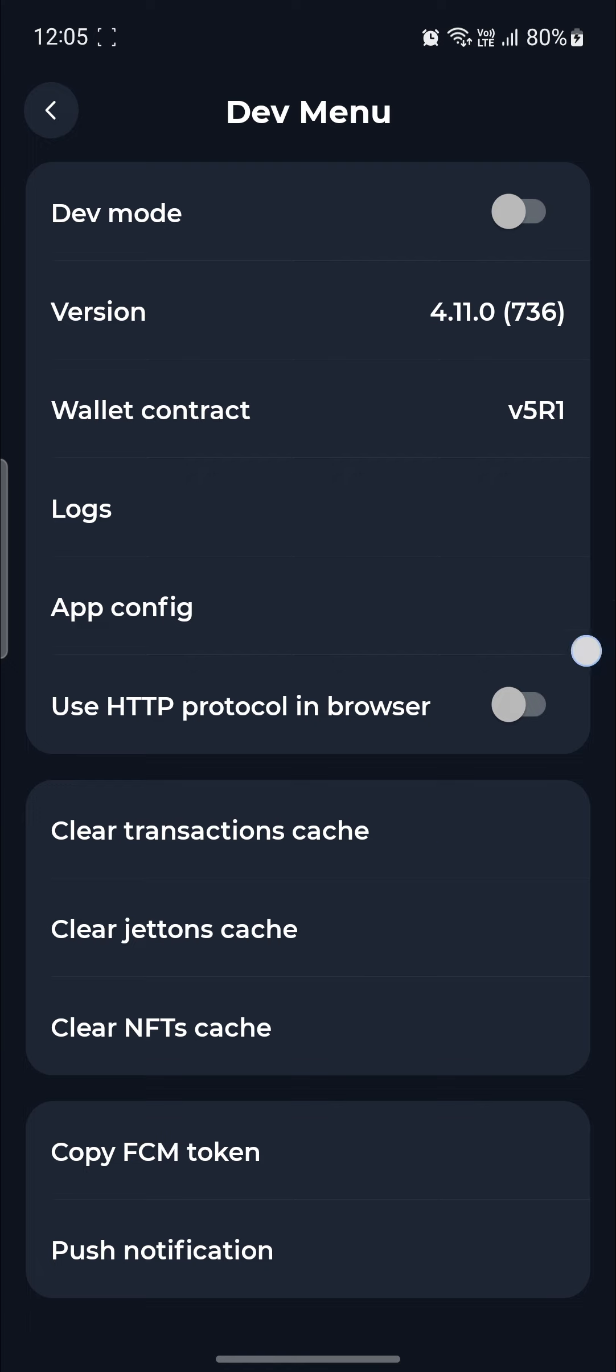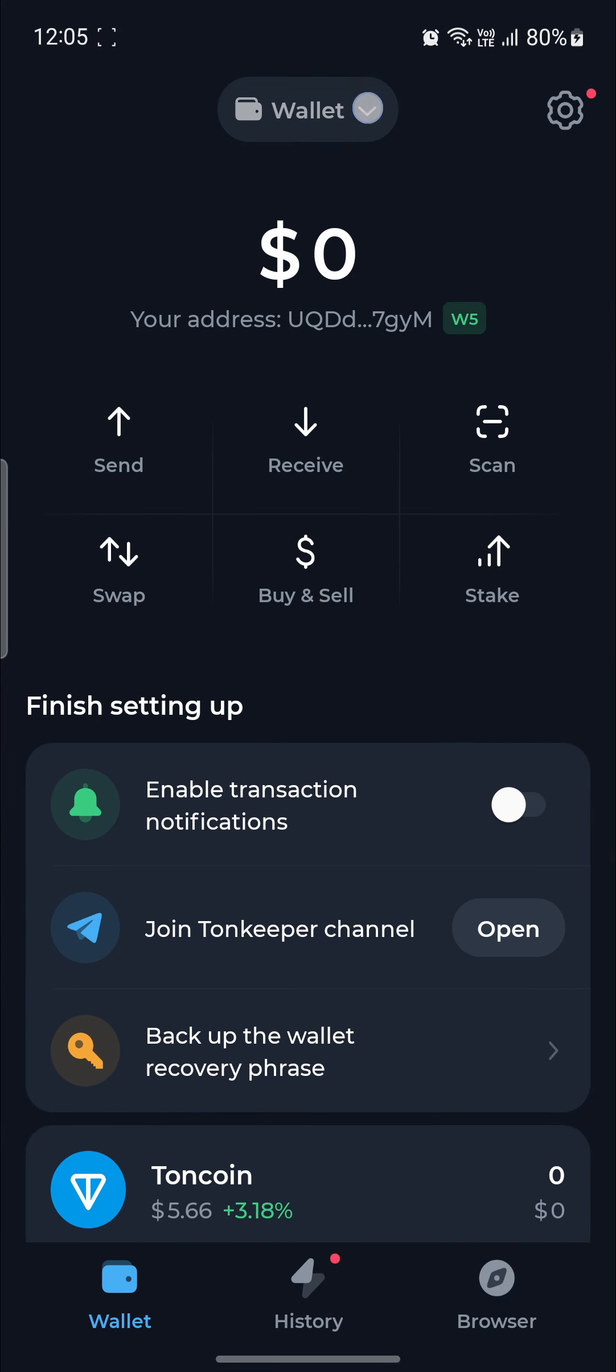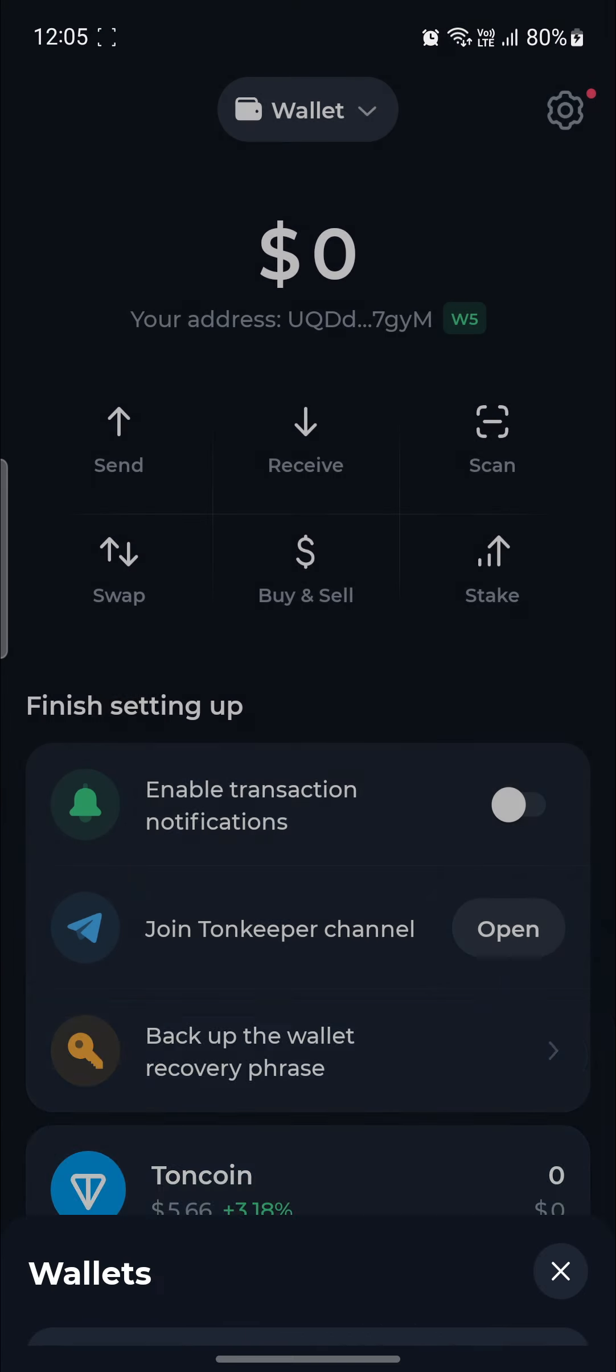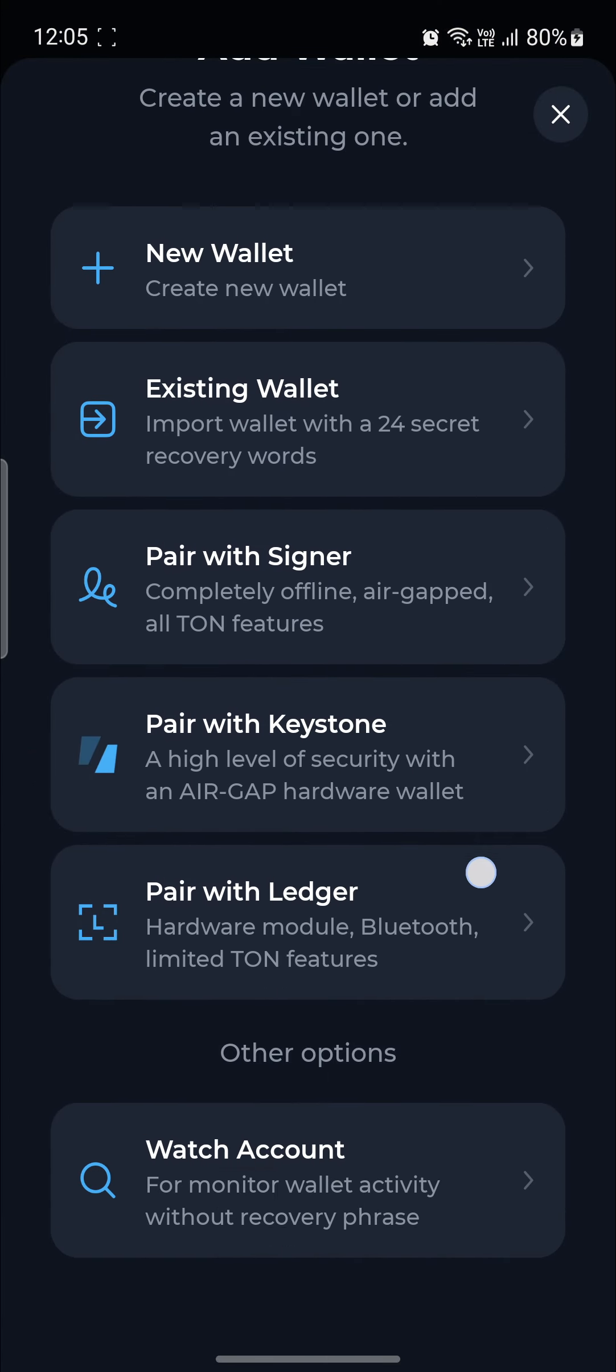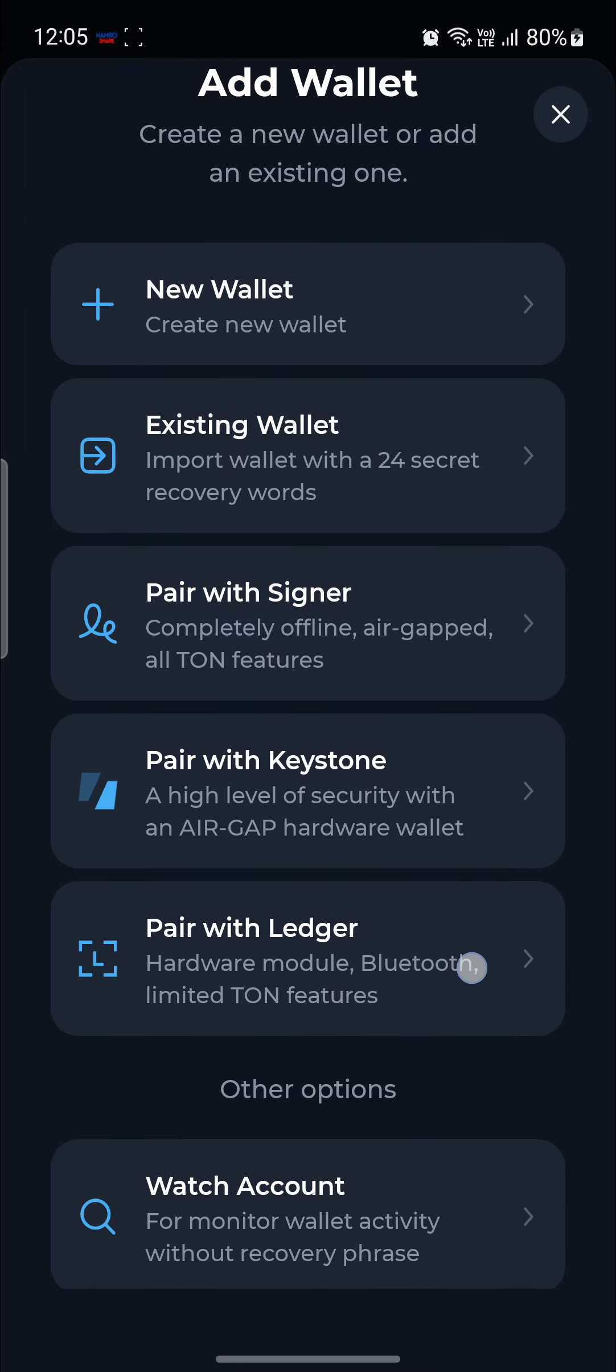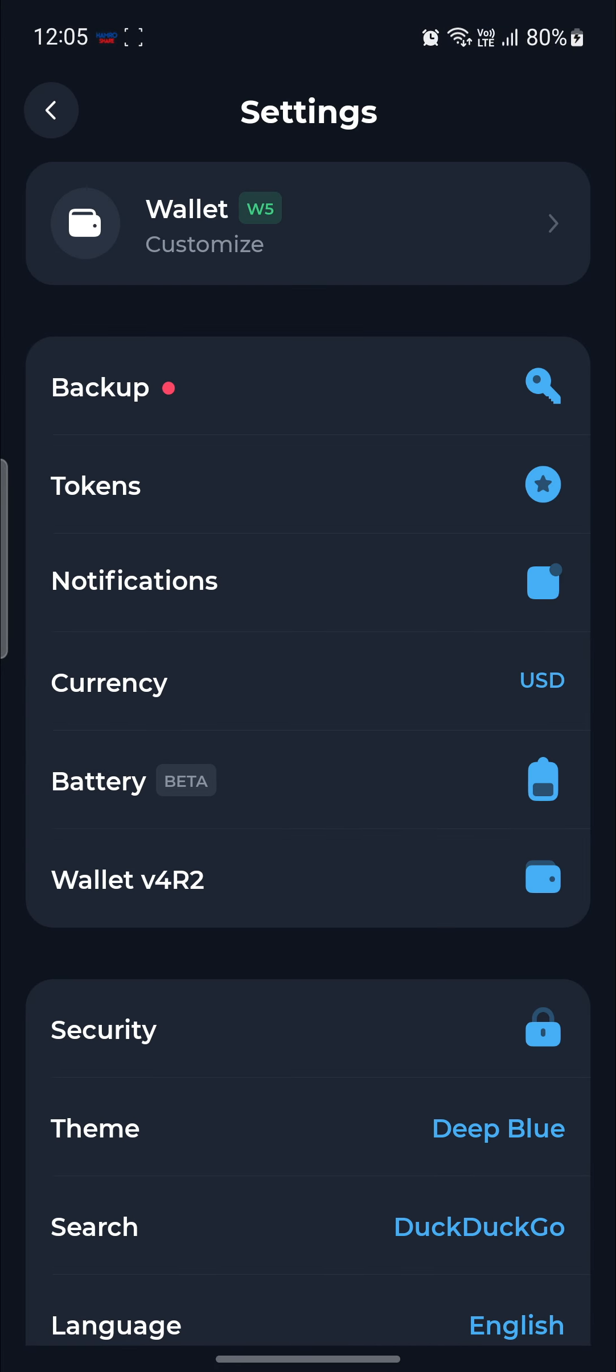After the dev menu opens up, what you need to do is go back. Then go to your wallet option and click add wallet. Then you can scroll all the way down and you can find the option over here.